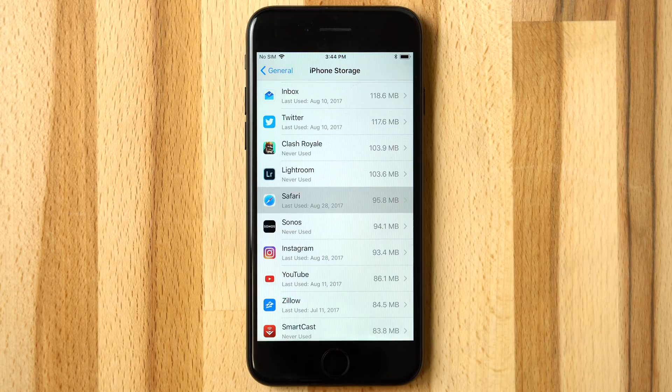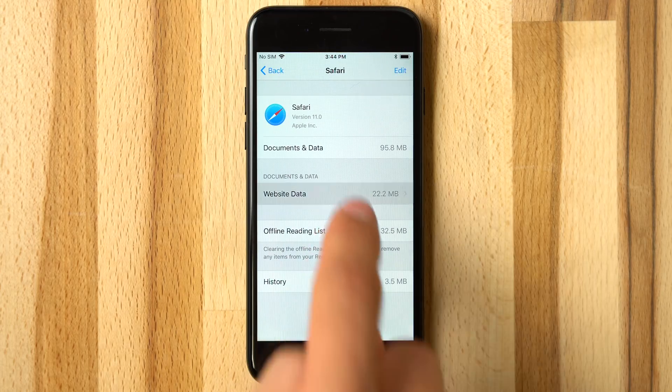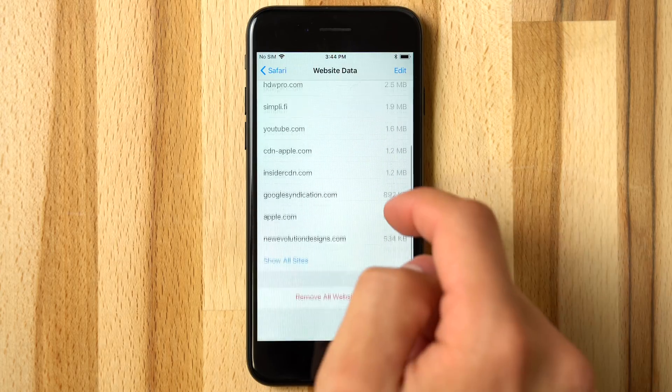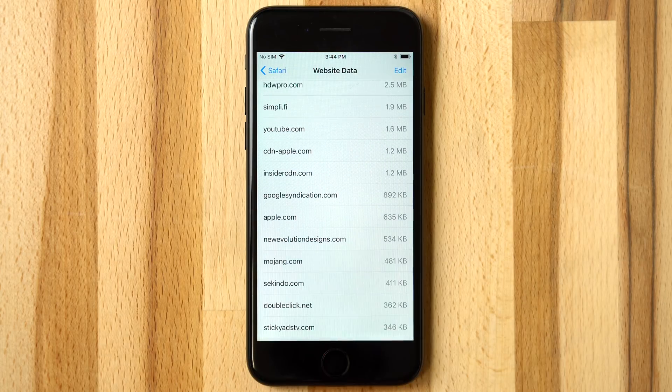Safari gives the ability to view and delete website data, called cookies, which could include login and other info sent from a website and stored onto your device.